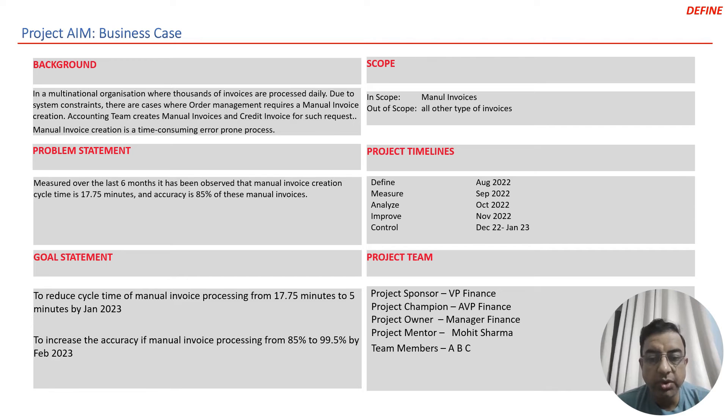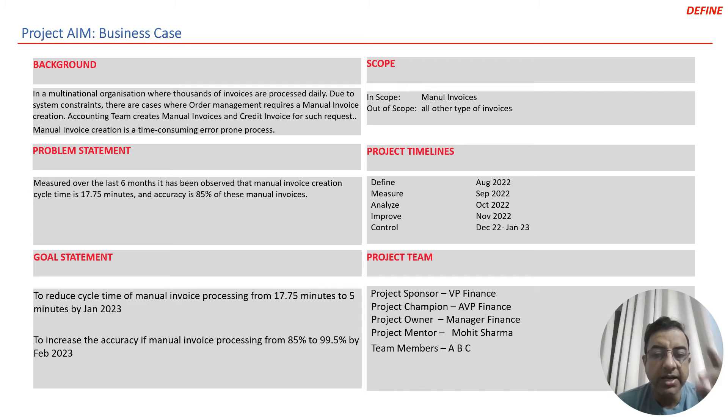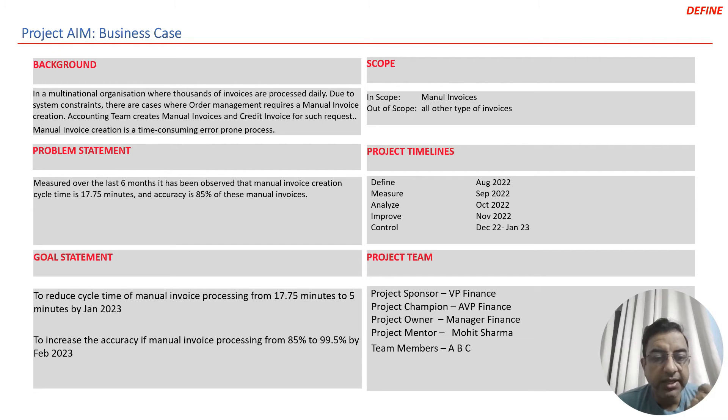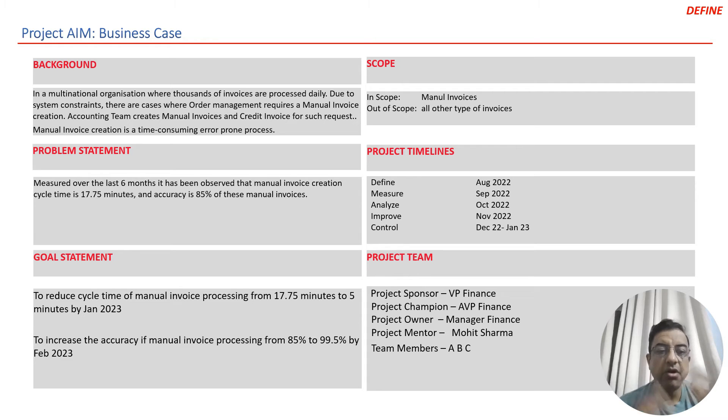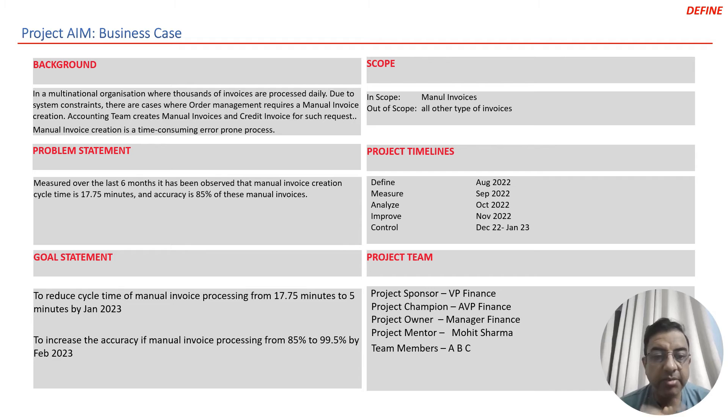They took two goals. In this particular case study, we will talk about the first goal, and then I will create another case study which will talk about the second goal. The first goal is to reduce the time of manual invoice processing from 17.5 minutes to 5 minutes by January 2023.